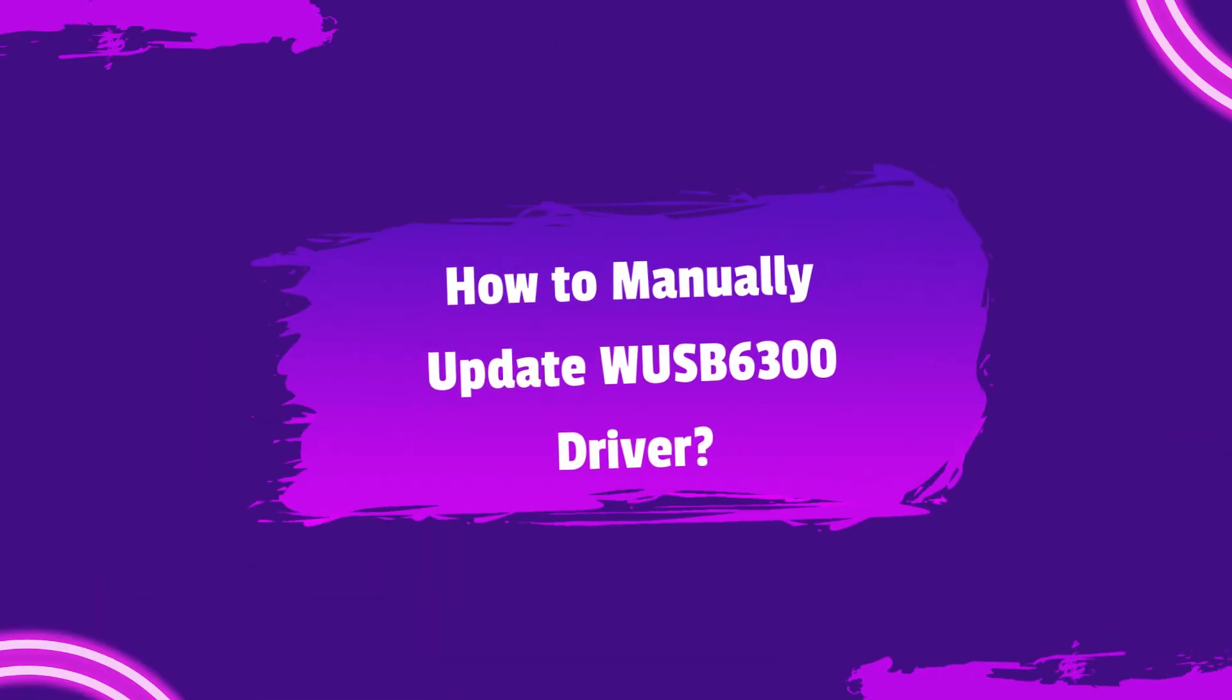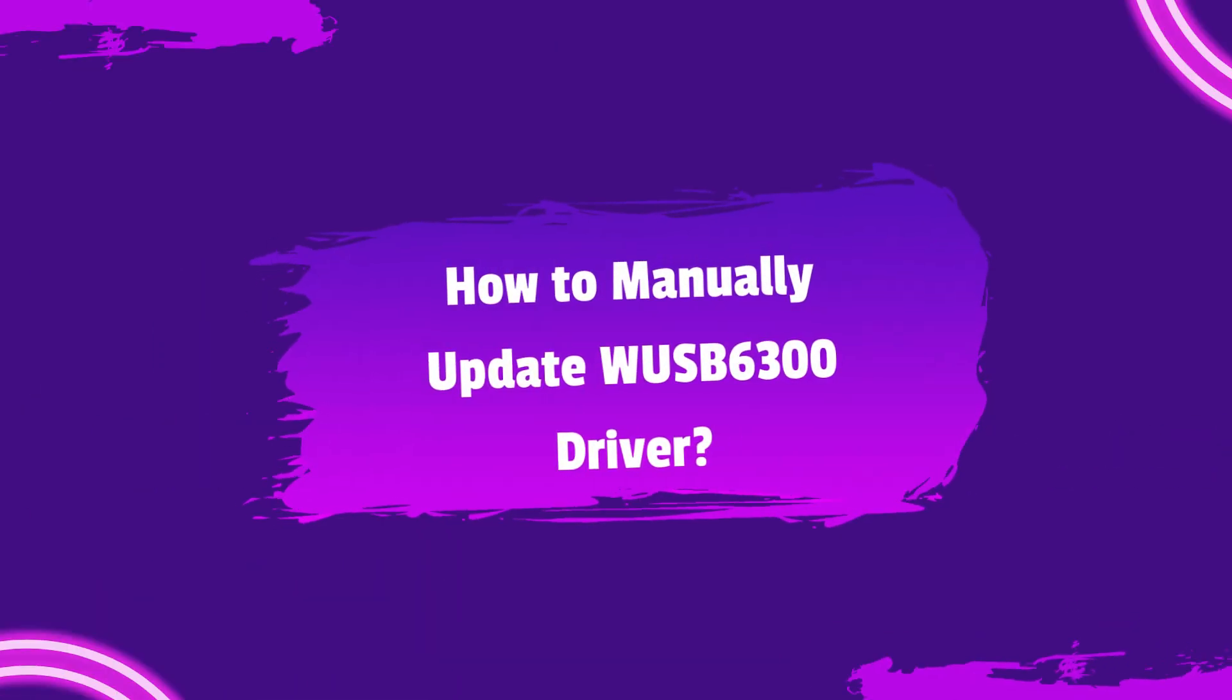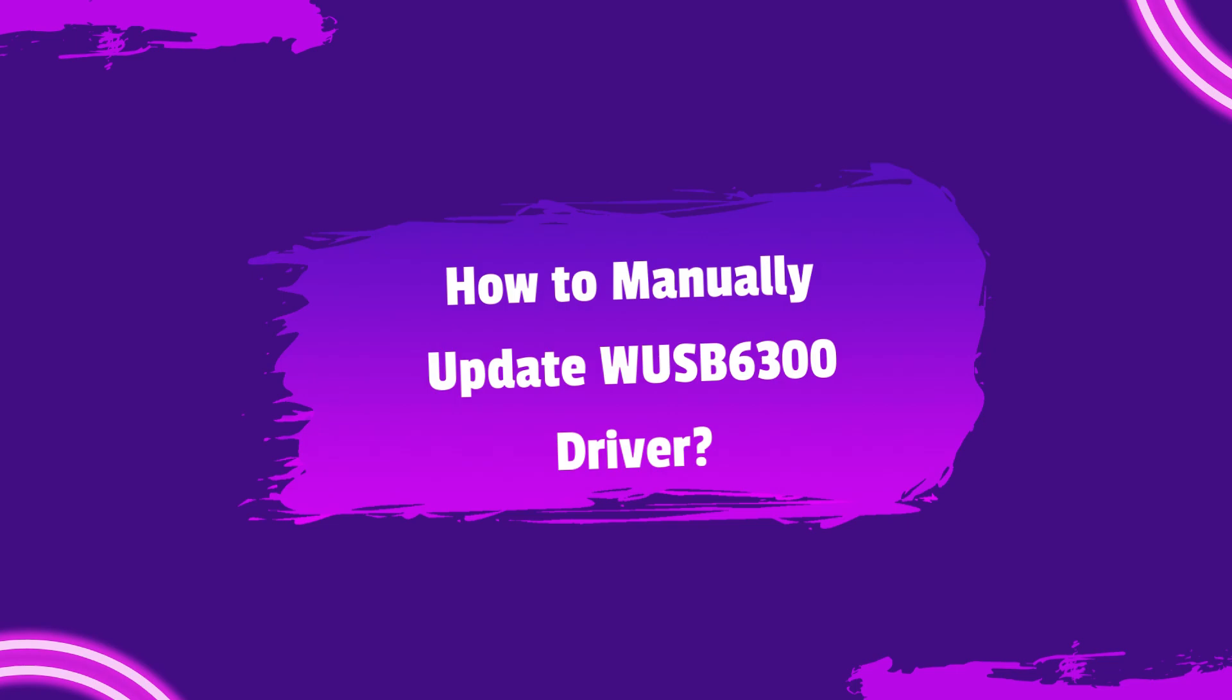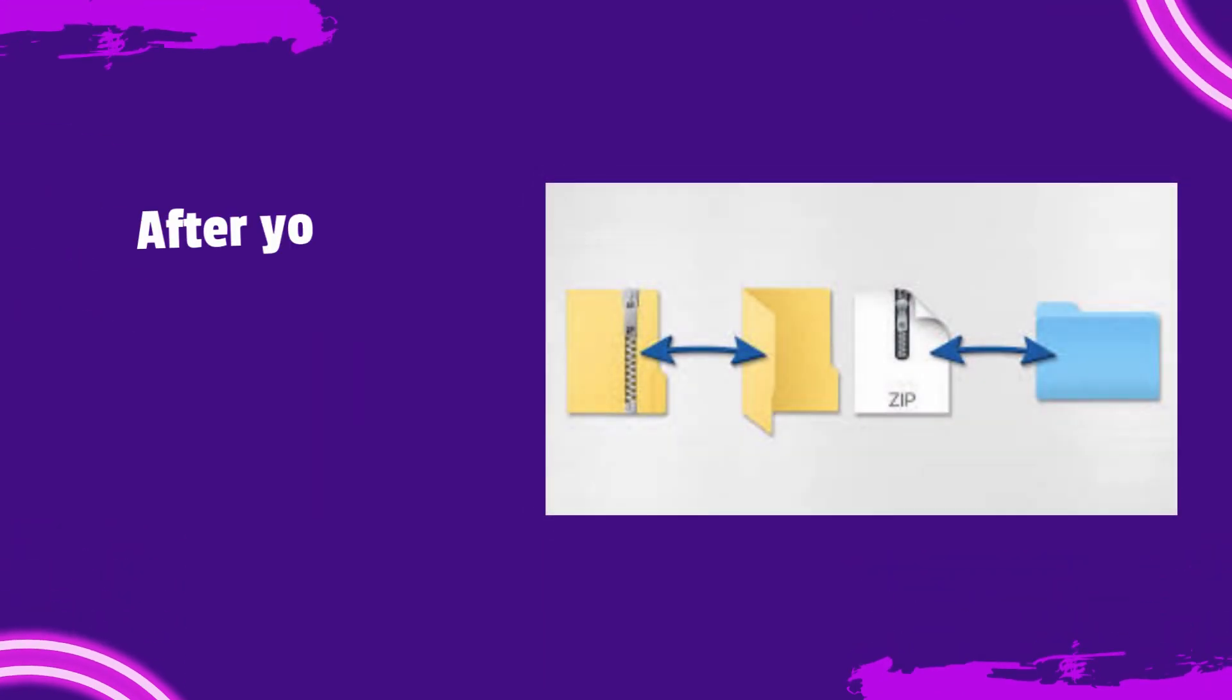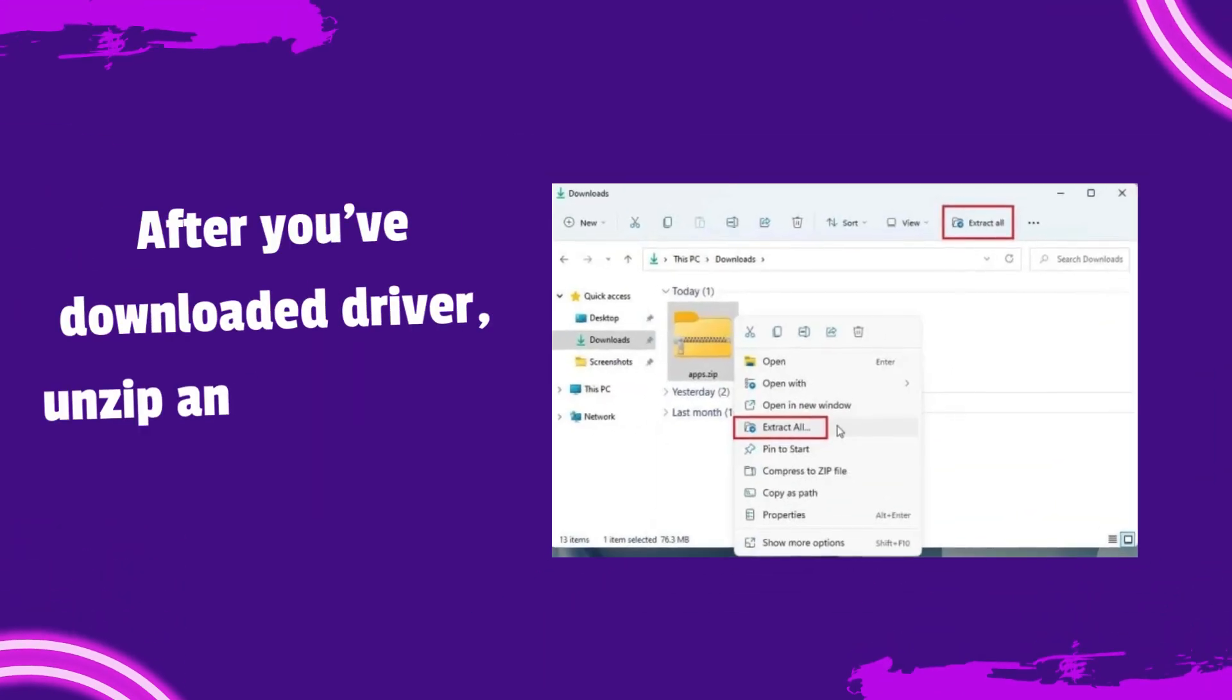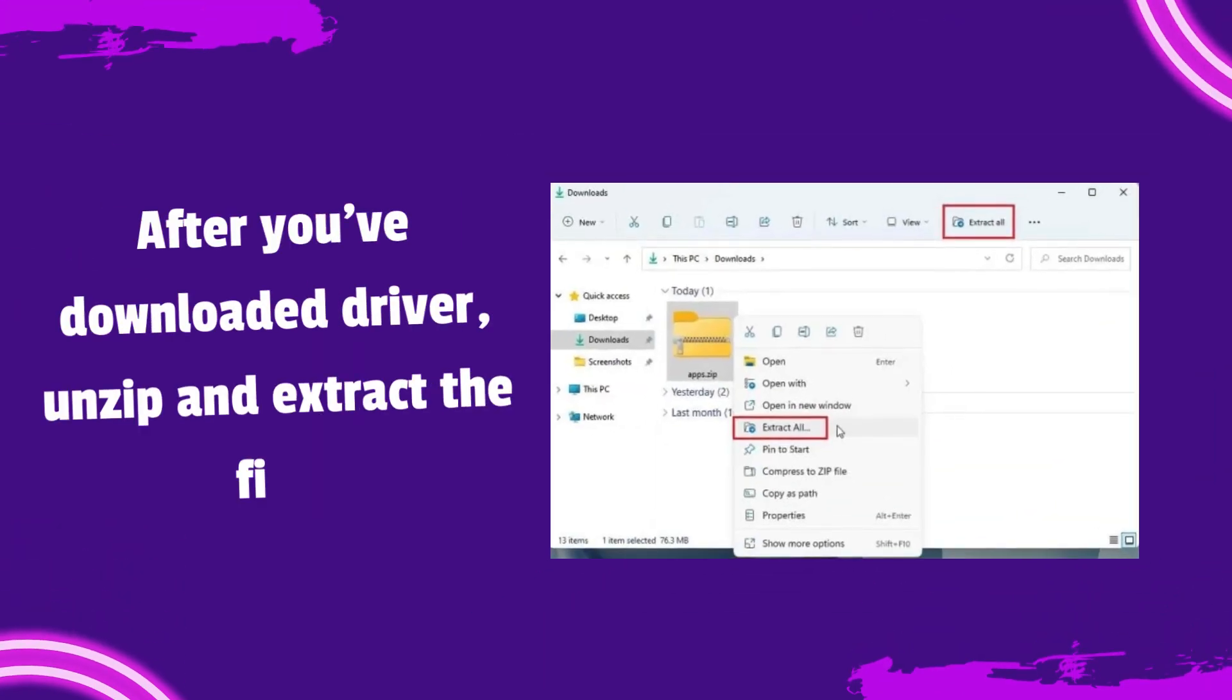How to manually update WUSB6300 driver. After you've downloaded driver, unzip and extract the file.